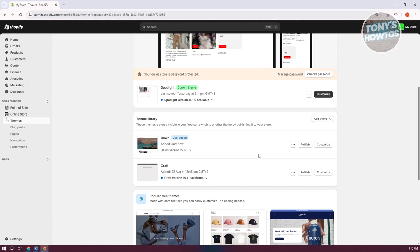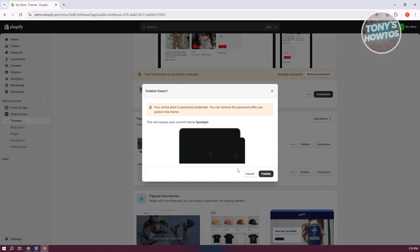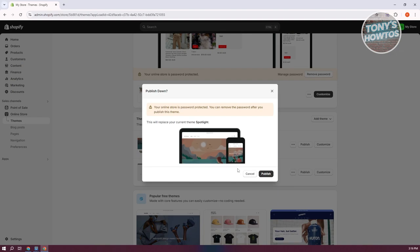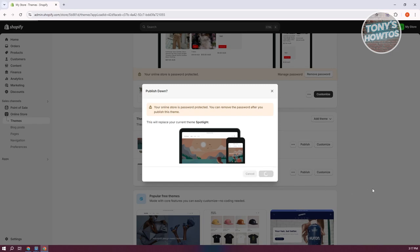For you to update your theme, you just need to click on the publish button. It's going to say this will replace your current theme. Again, some themes might not be fully compatible with your shop, with the custom code, as well as some of the apps that you've installed. So make sure that the apps and any changes and modifications you've done before would actually be compatible with your new theme. Let's go and click on publish here.